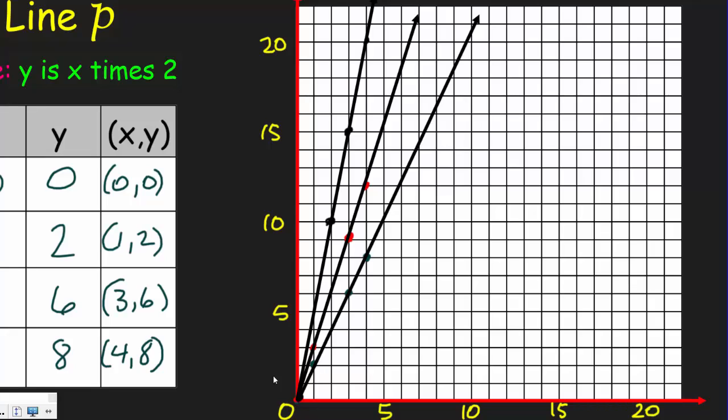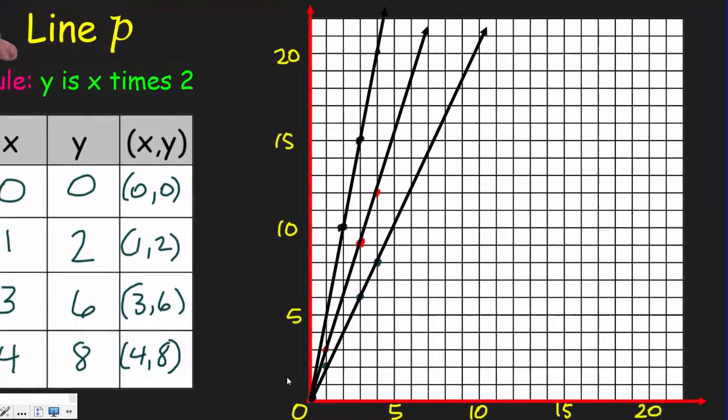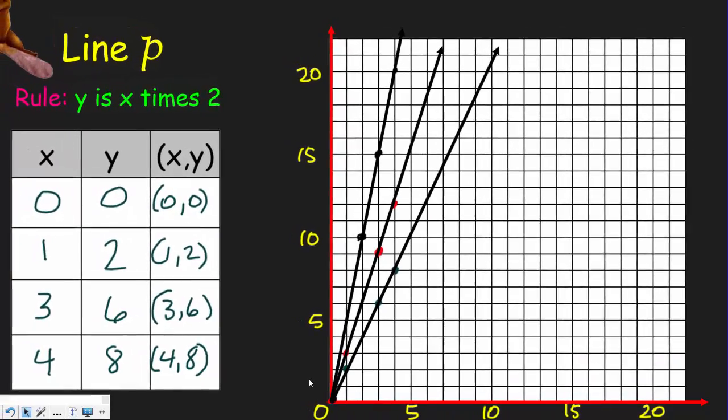It would be logical to reason mathematically that y = x × 6 would look even steeper. So what multiplication rule could we use to produce a line that was not as steep as Line P? Wouldn't we need to multiply the x coordinate by something less than two? And would that make the line fall a little bit below, making it less steep than Line P?